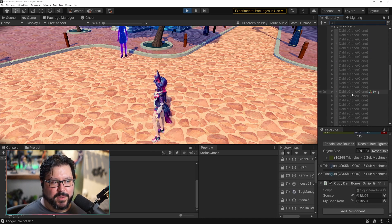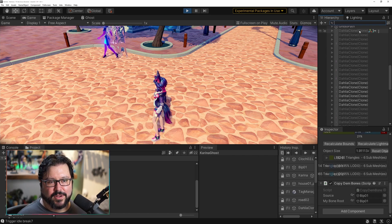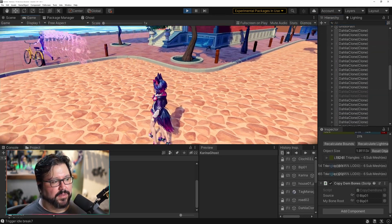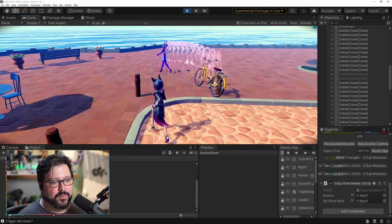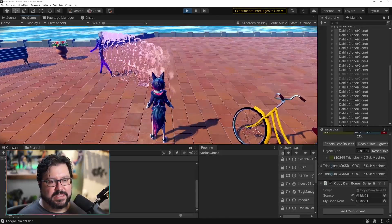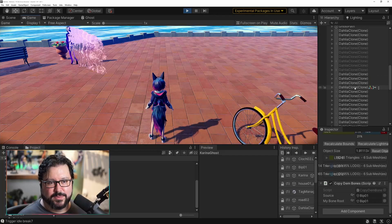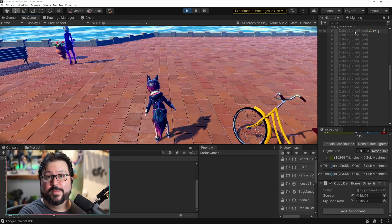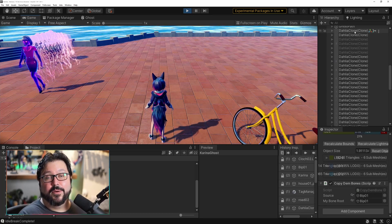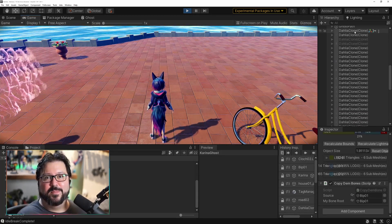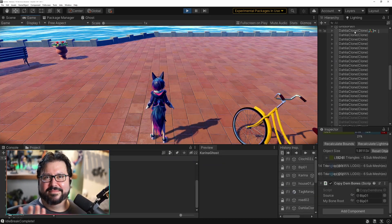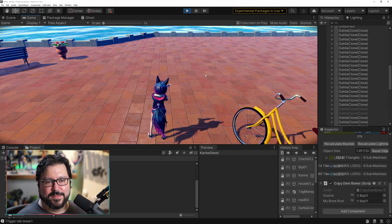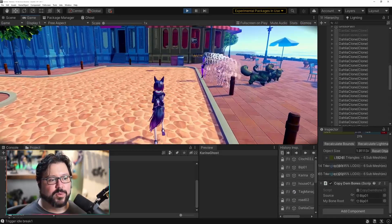Over here you can see there's a bunch of Dalia clones. She stopped right now, so all of them are out of use. Once she starts moving, she starts using all of the clones for the ones trailing behind her. And once she stops again, all of these objects will go inactive — they're basically being returned to the pool because no one's using them right now, and once she needs them again they start getting pulled from the pool. That's a very good demonstration of how a pool works.